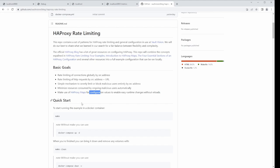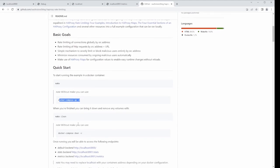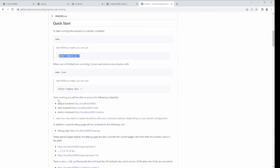We've already jumped through the quick start with Docker Compose up. Now that we're up and running, we can see four different things: the default backend, some stats, some metrics, and the special debug page. You've got some really interesting instructions on how to do debugging — was that super useful for you in setting these things up?